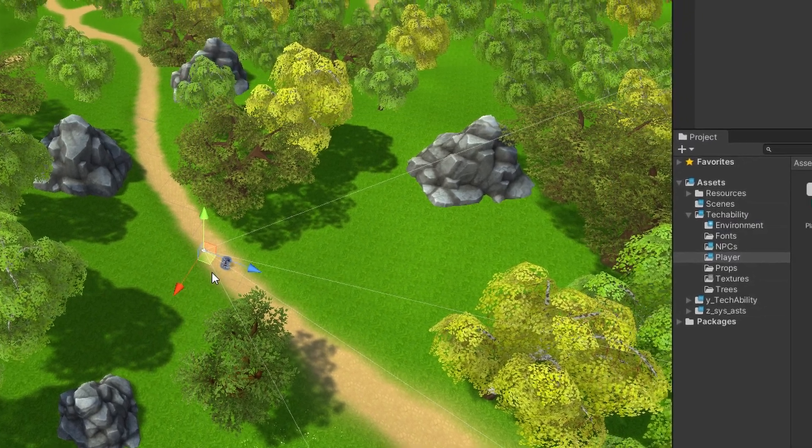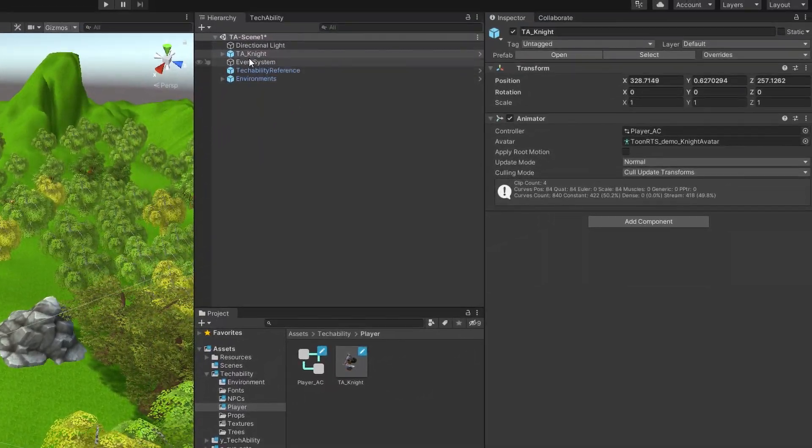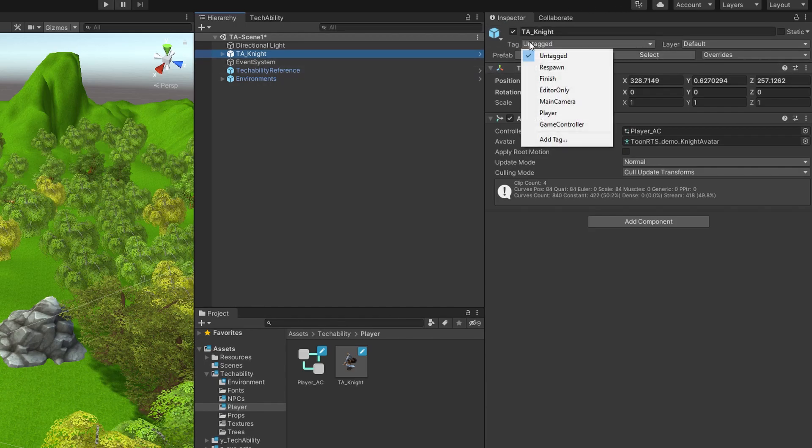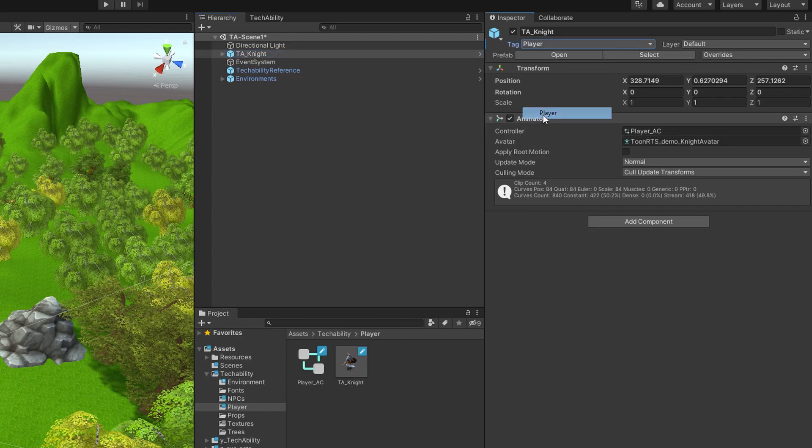Once our player is in the world, we need to select him in the Hierarchy view and go to this Tag pane. We want to tag our player as player. That way, in scripts later on, we can tell if we're interacting with our player just by checking this tag.